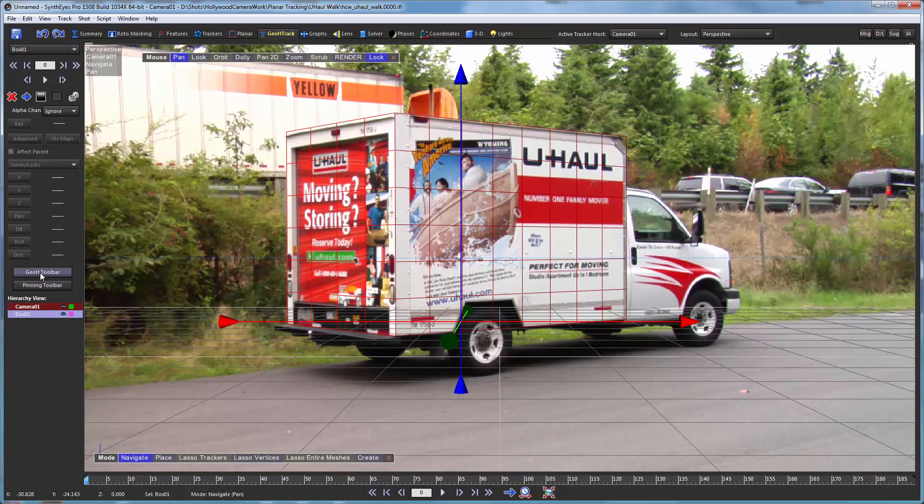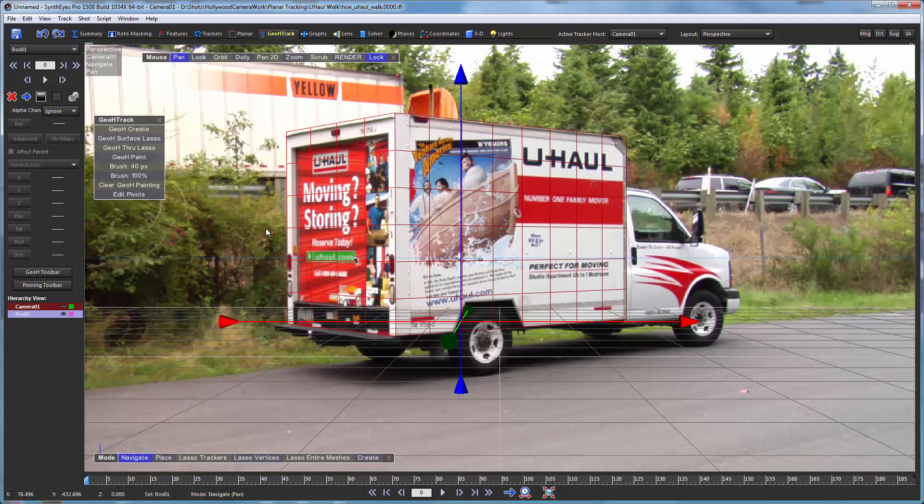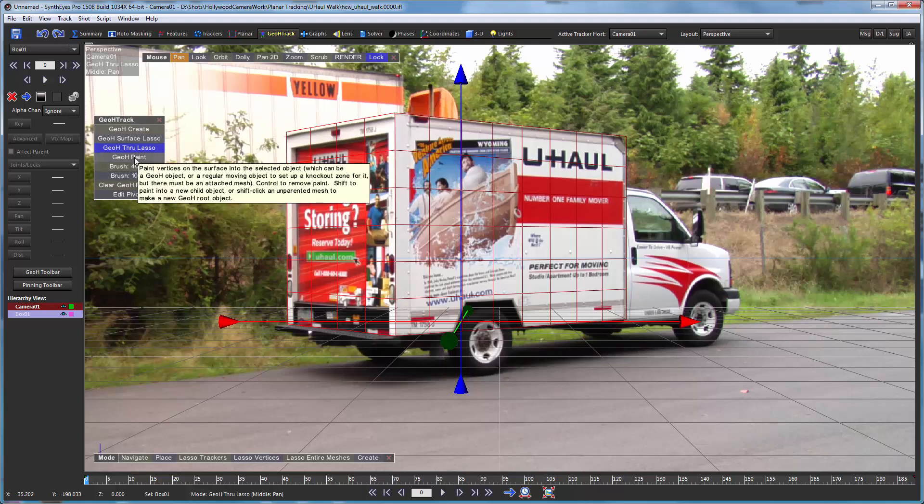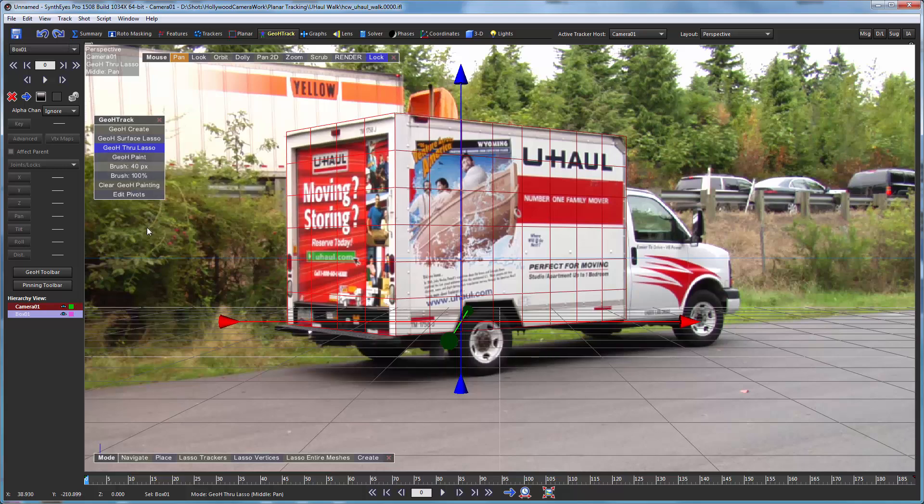So next we're ready to start setting up the geometric hierarchy tracking itself. So I'm just going to click on the through lasso mode. And there are a bunch of different modes that are used for configuring the entire hierarchies. Here, obviously, there's just one object.